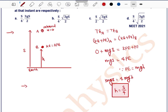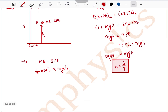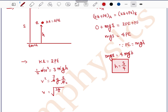Next, we find the speed of the particle at that instant. We know that when H equals S/4, kinetic energy is 3 times the potential energy. So: half MV² = 3 × MGH. MG cancels out, giving V² = 6GH. Substituting H = S/4: V² = 6G × S/4 = 3GS/2. Therefore, V equals the square root of 3GS/2.